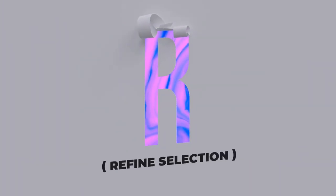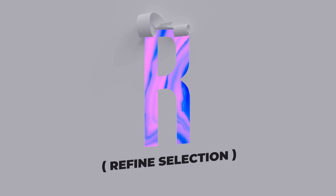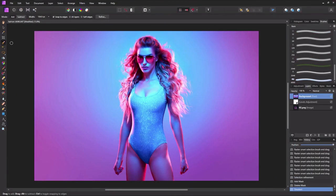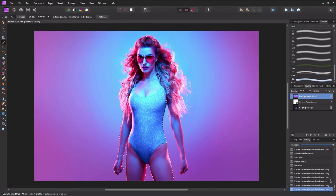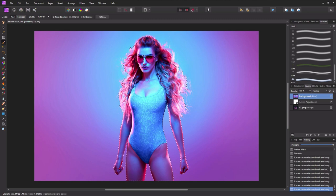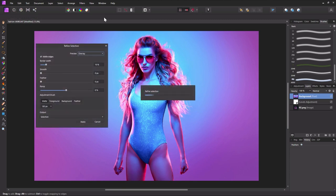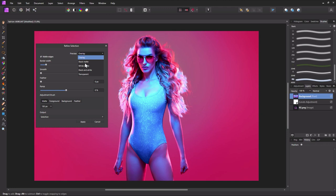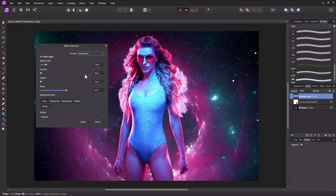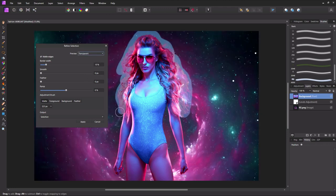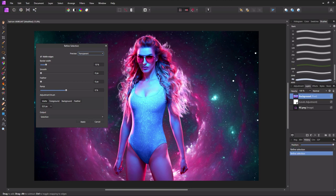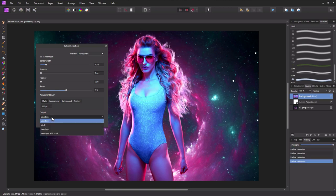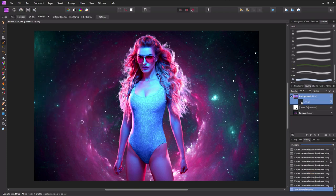R is for refine selection. Have a particularly hairy subject you are dreading to extract? Just grab a quick selection of a subject using the selection brush tool. Then in the upper context bar, choose refine. Now drag the refine selection brush over the edges of the subject's hair. Refine edge will do all of the heavy lifting. Set output to mask and then click apply.